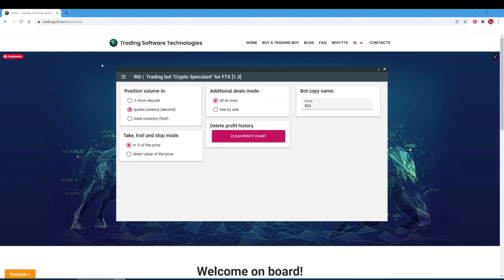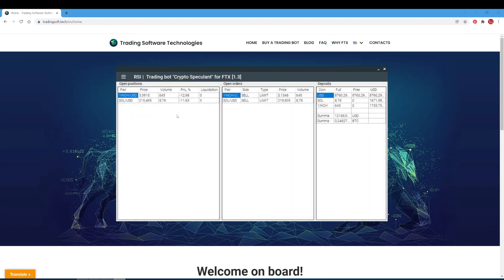In the account state tab, there are a few information blocks. The open positions block shows information on trading pairs, the average entry price into a position, the volume of currency purchased, the percentage of profit or loss, and the liquidation price. The open orders block shows which orders are placed by the board, the contract, operation type (short or long), order type, stop limit price, and volume. The deposits block shows all coin balances, the full value of each coin balance, how many free coins are left, and the full value of the balance in USD and Bitcoin.